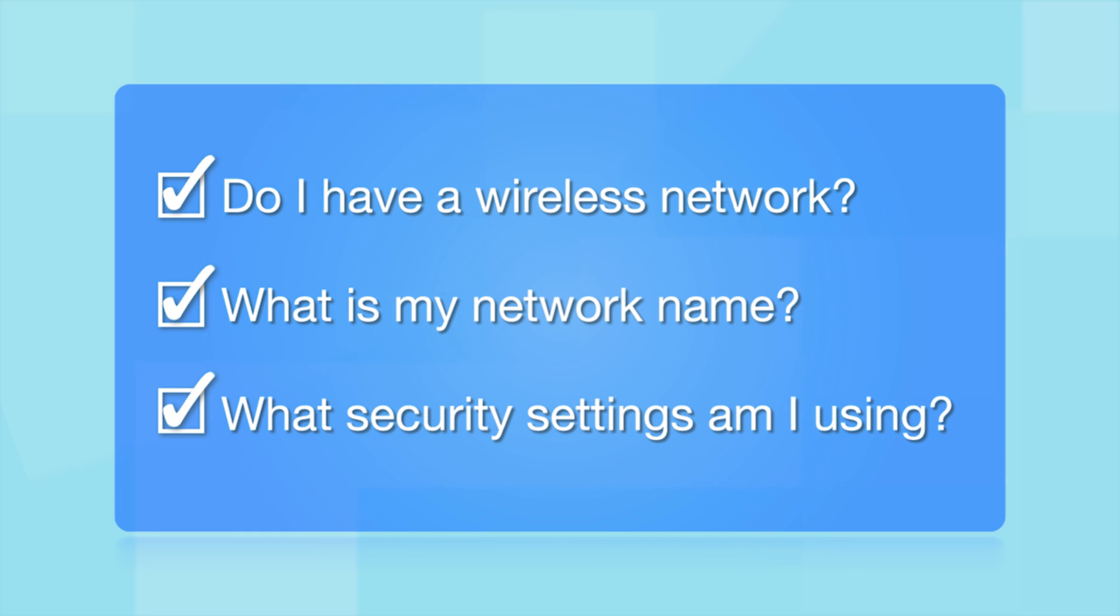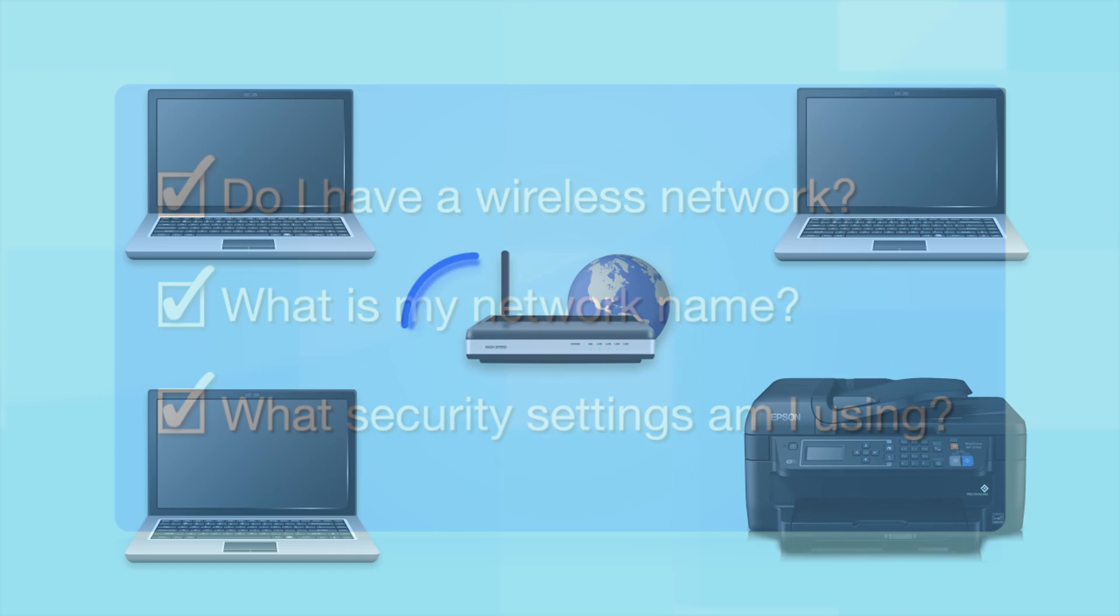What security settings am I using? If you have wireless security turned on, you'll also need to know your network password. If you don't have this information, ask the person who set up your network.